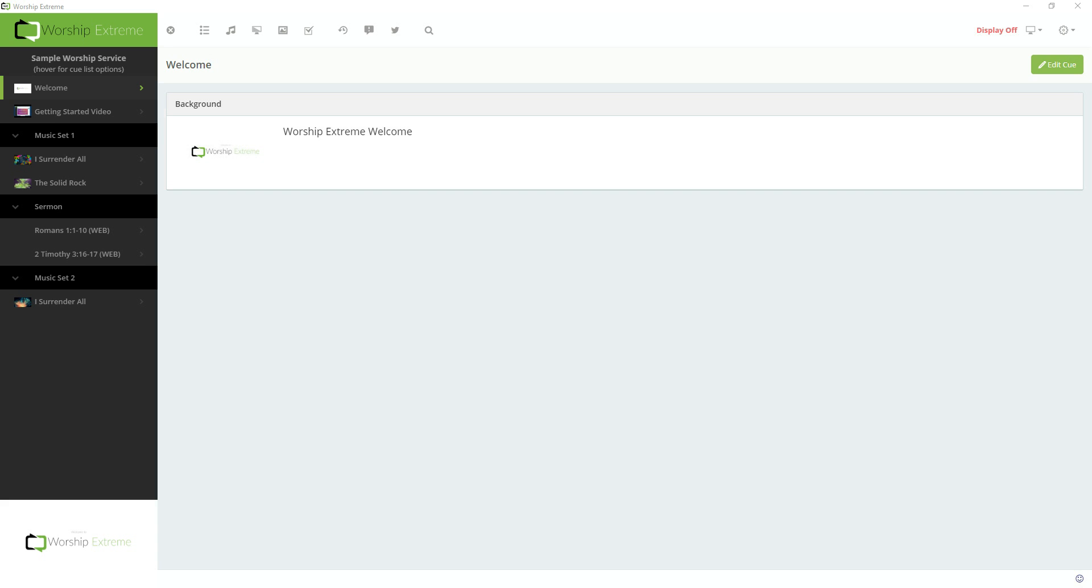I'm going to demo some of the more advanced CueList features in WorshipXtreme. If you're looking for more of a general overview, I recommend the interface overview video above.